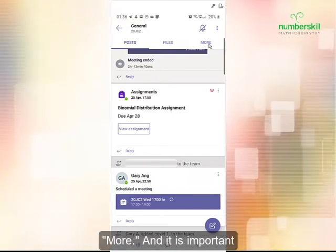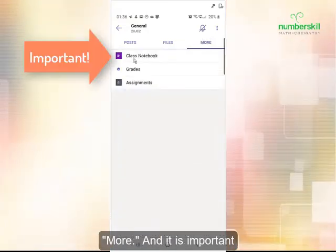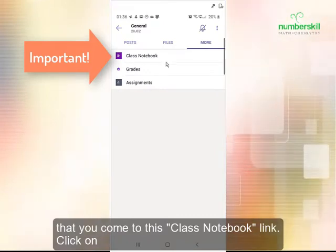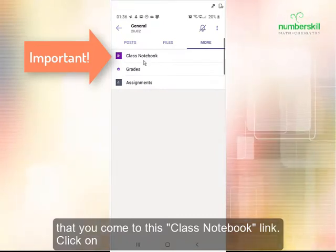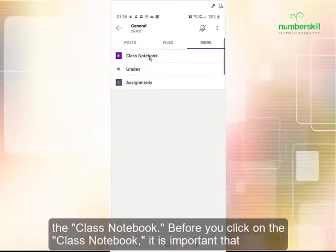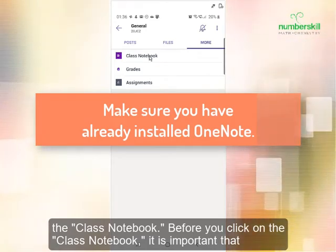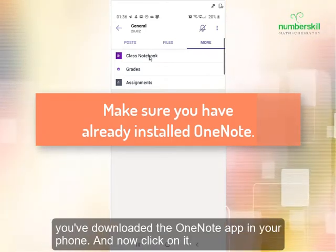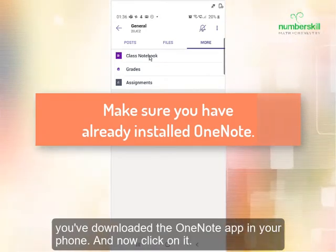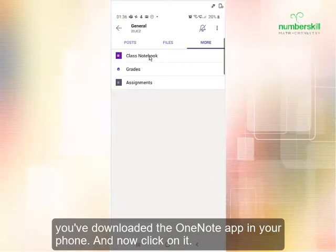Click on more. It is important that you come to the class notebook link and click on it. Before you click on the class notebook, make sure you have already downloaded the OneNote app on your phone, and then click on it.